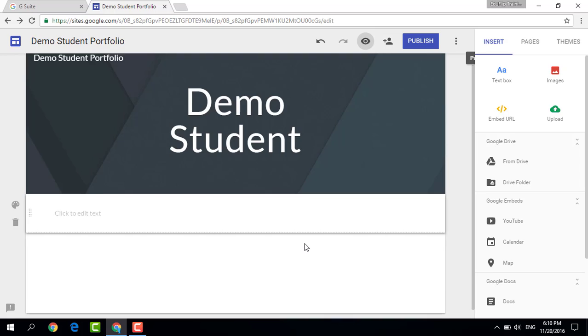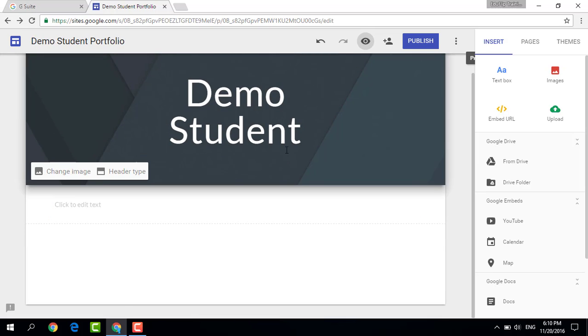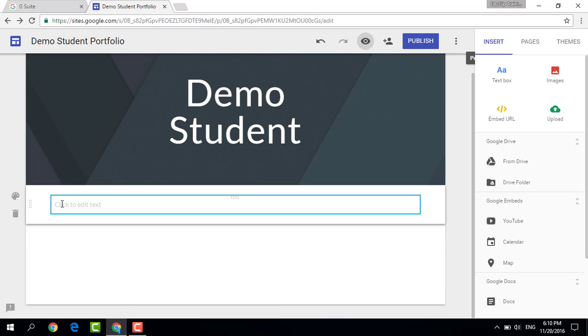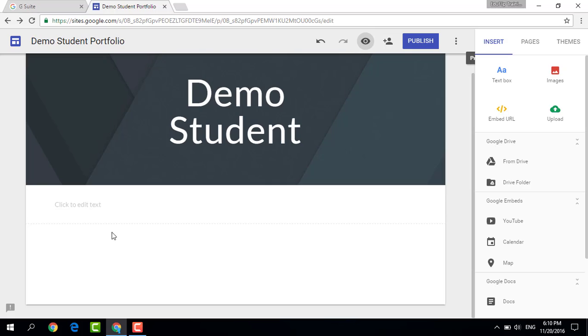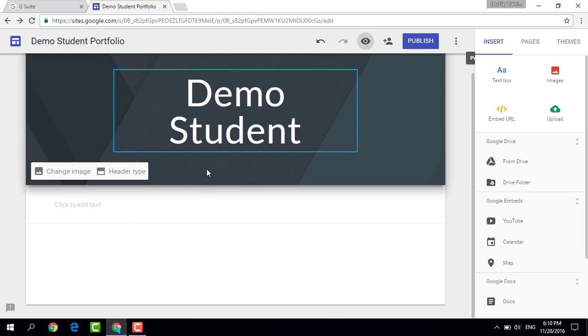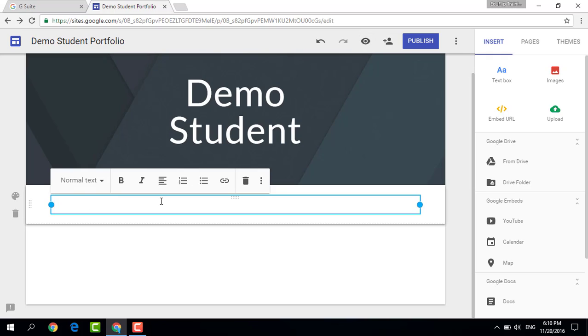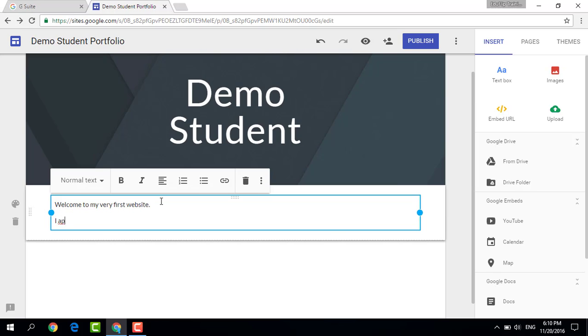Let's carry on. We can now scroll down, and as you can see when moving the cursor around my workspace, different areas get highlighted. So I'm going to now edit some text and I'm going to say welcome to my very first website. I appreciate your visit and hope you love Google Sites as much as I do.